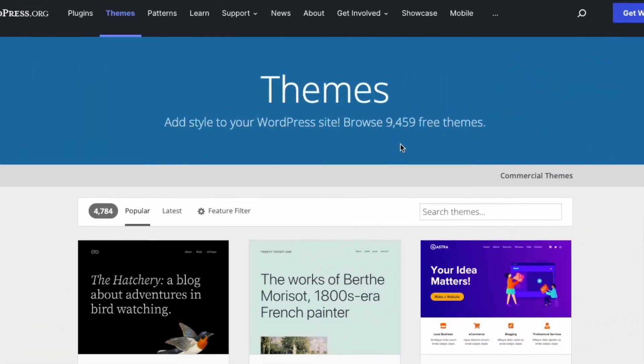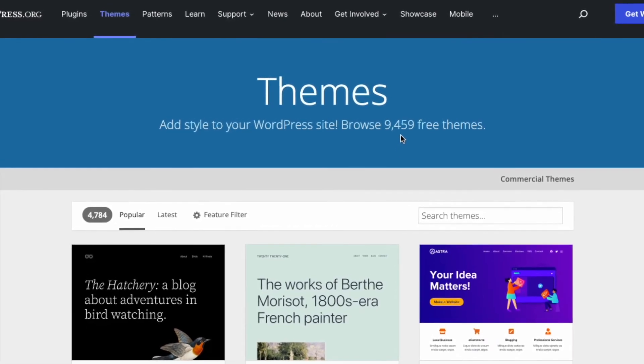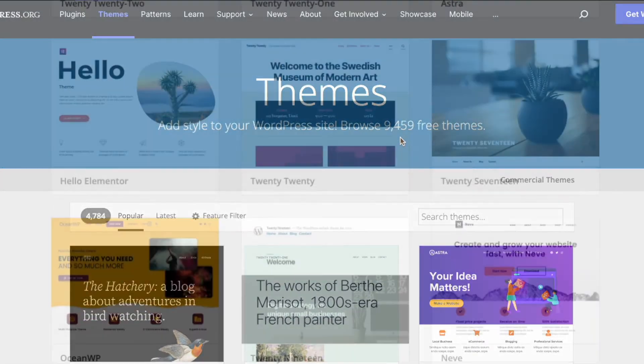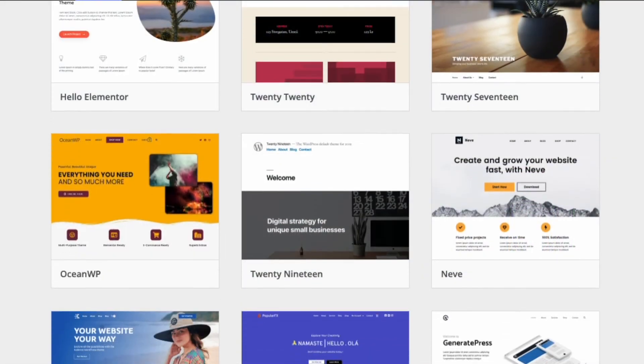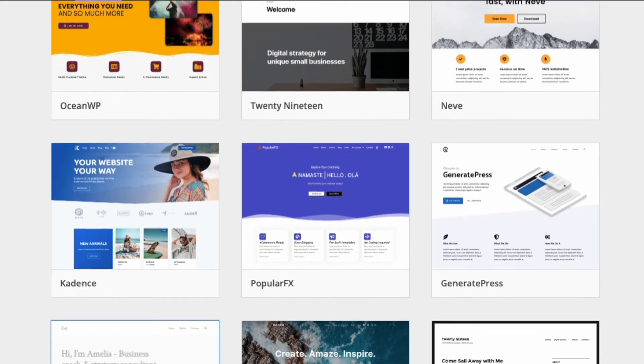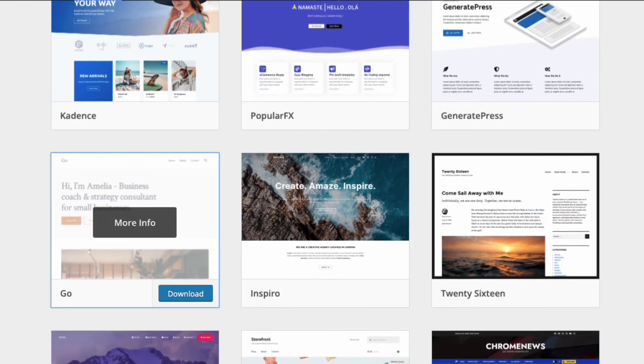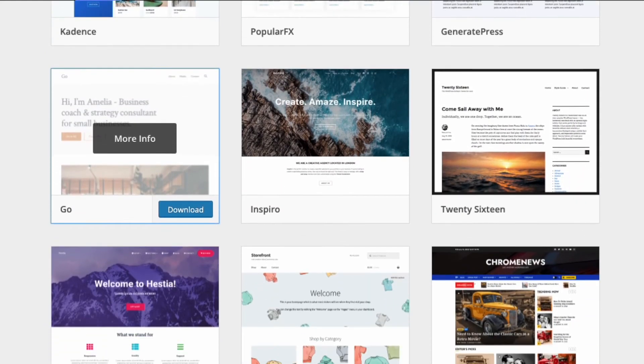By contrast, there are thousands of themes available for WordPress, both free and paid for, giving you a lot more choice over the aesthetics of your website.